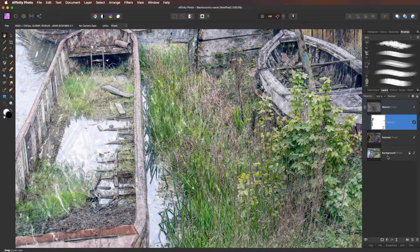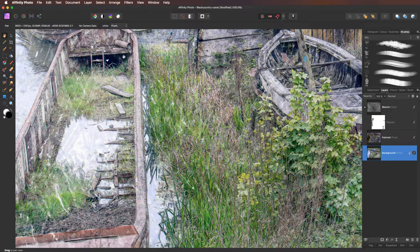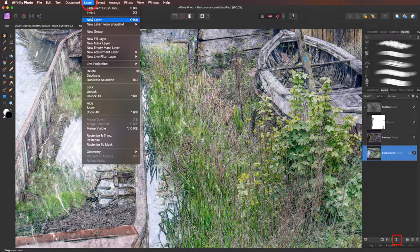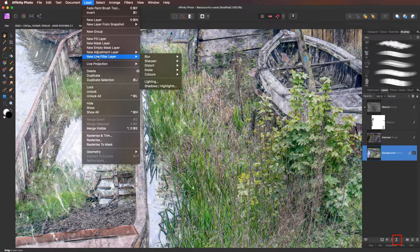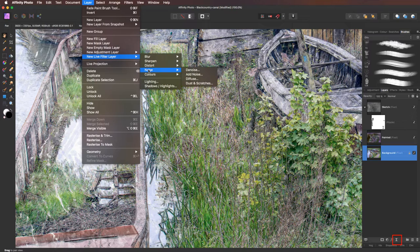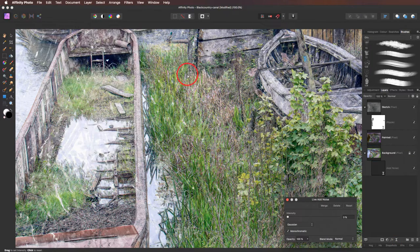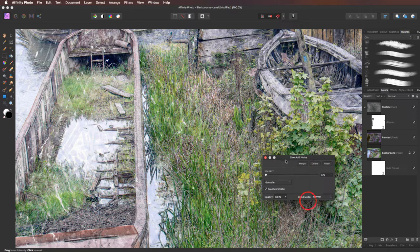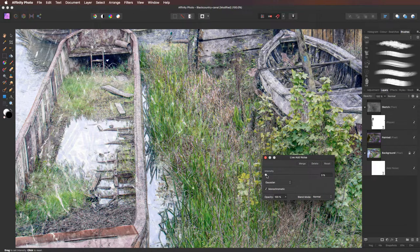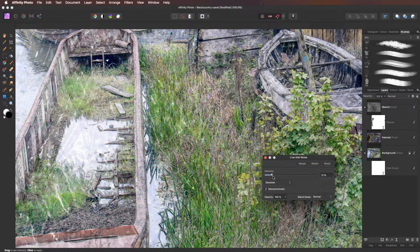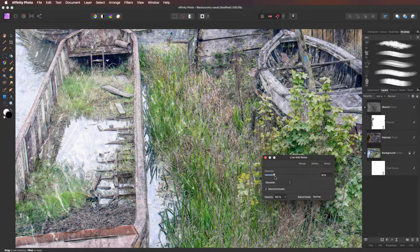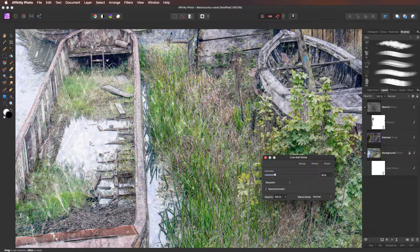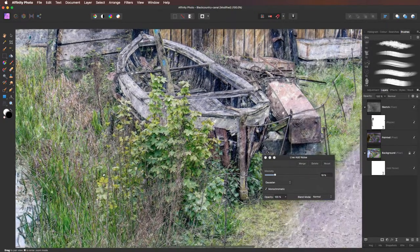So what we're going to do is we're going to come to the background layer. We're going to head back up to a live filter. This time going to layer down to new live filter layer. Coming to noise. We're going to go across to add noise. Now I'm going to lift this up so we can see what's going on. We are using Gaussian. I've got monochromatic. I'm just going to take the intensity up to this sort of region here. You can just see a little bit of noise creeping in. Going to press the space bar. That gives me the hand tool.